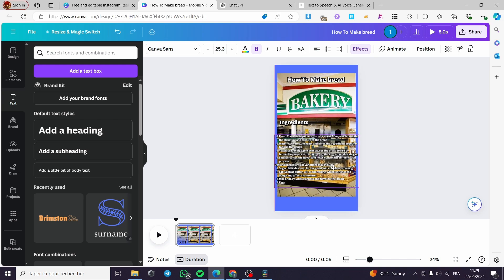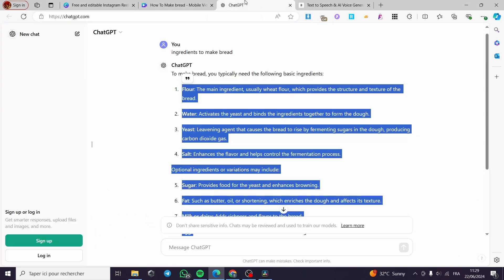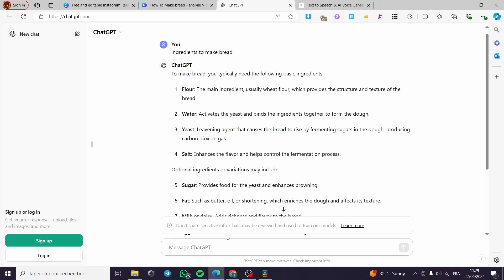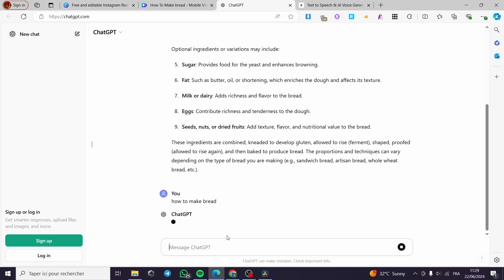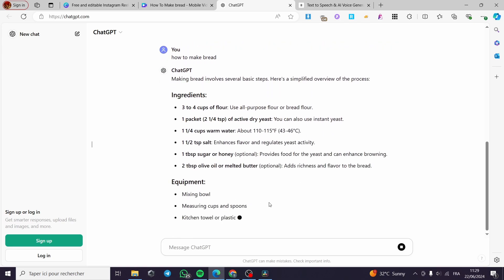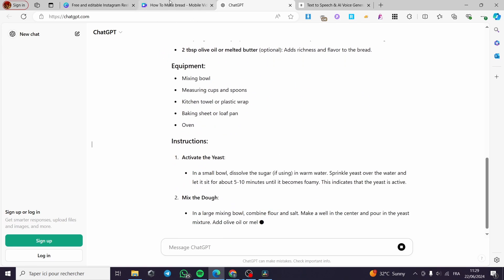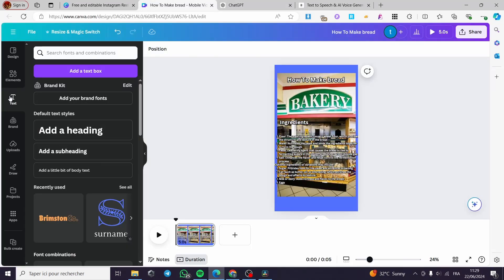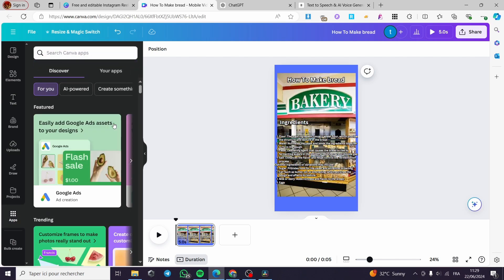Now let's go to the main part. I'm going to ask ChatGPT how to make bread. I will let ChatGPT generate the text, then I'm going to the Apps section on Canva. Here, simply, we are going to search for a specific app called Murf AI. I'm going to type 'Murf' and here we have the relevant result — it is the first one.